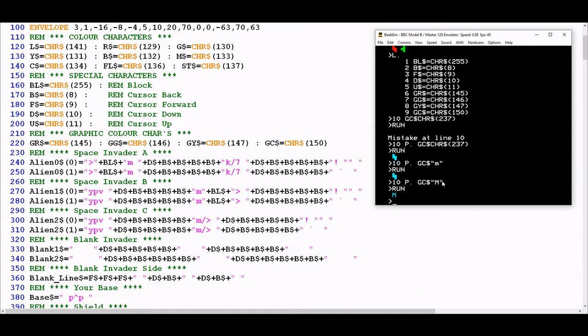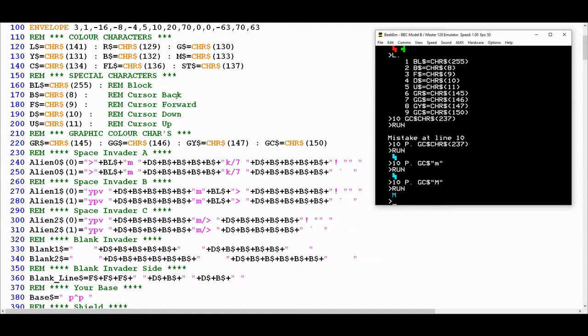The only other thing we need to cover are these interesting control characters from lines 170 to 200. Each one, as you can see from the rem statement, refers to the cursor and they're used for being able to move the cursor around the screen. This is really helpful when you're trying to construct a graphic made up of multiple sixels because you want to stitch together the sixels in a particular pattern to create a particular picture.